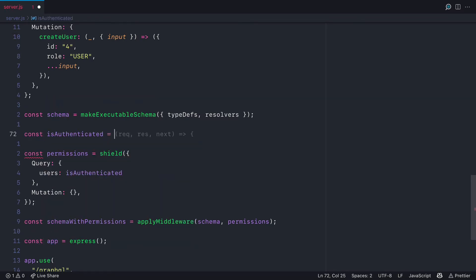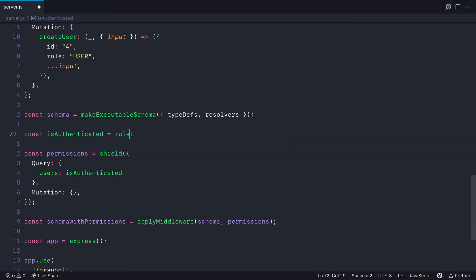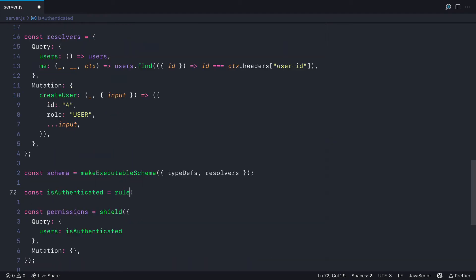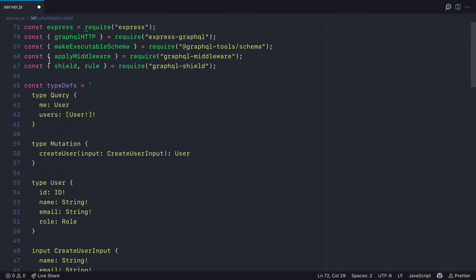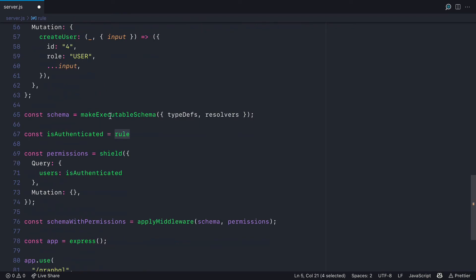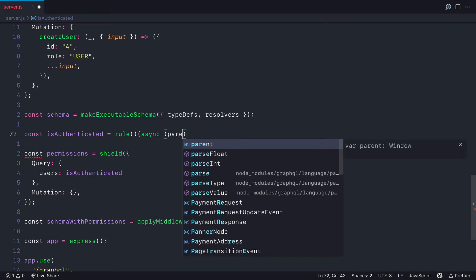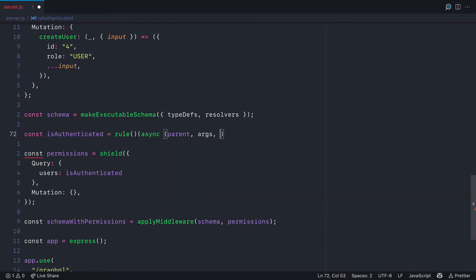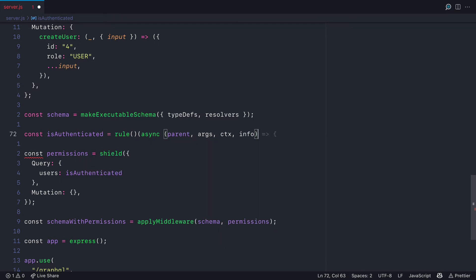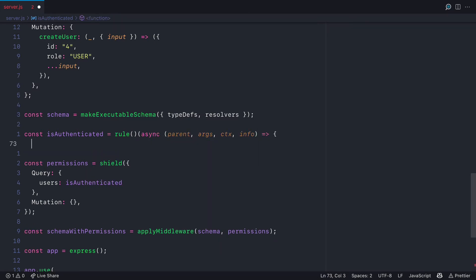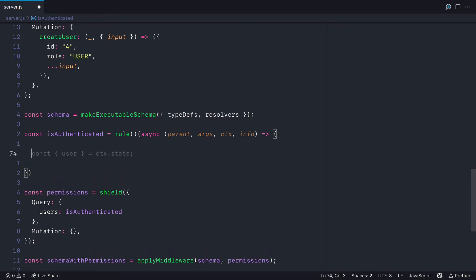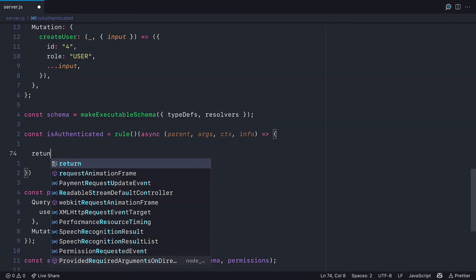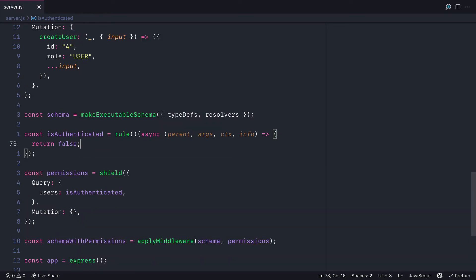Then let's go ahead and declare the isAuthenticated rule, and if we use rule, you'll see it's automatically been imported for us in our CommonJS requirements above. What we need to pass to the rule function is an asynchronous function that pretty much looks like a regular GraphQL resolver. And inside of here, you have access to everything you would inside of a normal GraphQL resolver, such as the arguments, context, and any of the info about the request. And for this example, let's just return false.